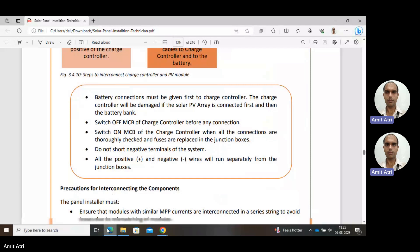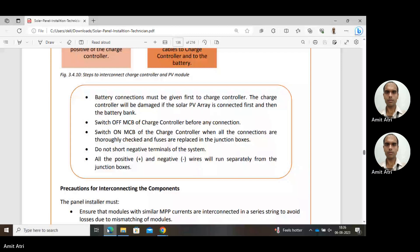Battery connections must be given first to the charge controller — the charge controller will be damaged if the solar PV array is connected first and then the battery bank. Switch off the MCB of the charge controller before any connection; MCB should be on only when all connections are thoroughly checked and fuses are replaced. The fuse is used to prevent overvoltage, overcurrent, or any unfavorable condition. Do not short the negative terminals of the system.